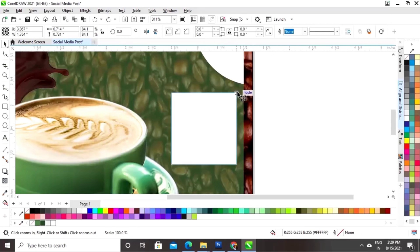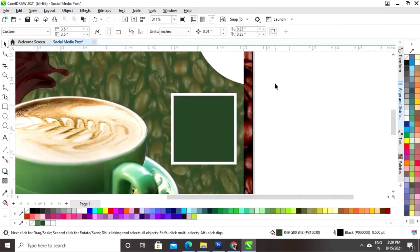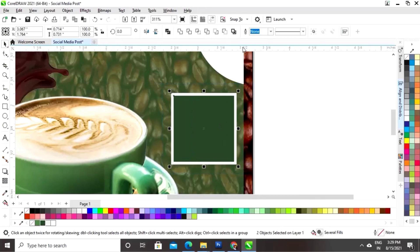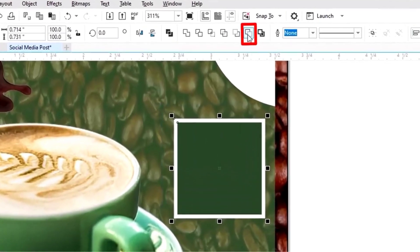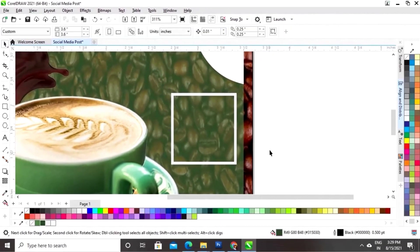Now we'll hold the Shift key and drag and right-click to make a copy. We'll give a different color to this square, then select both and click on the option Back Minus Front.